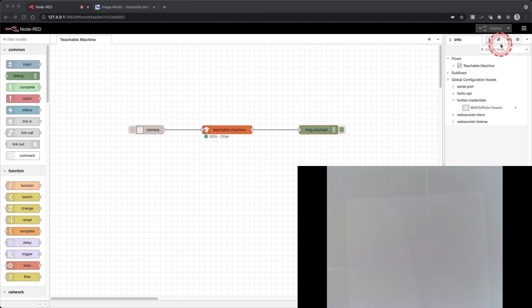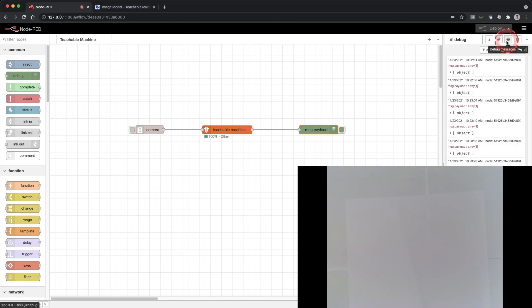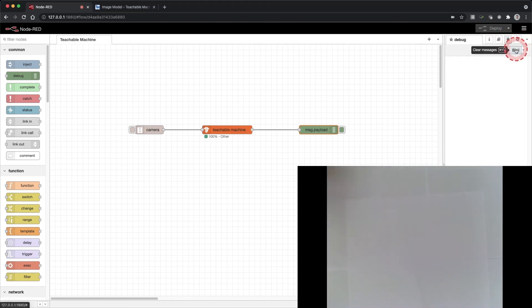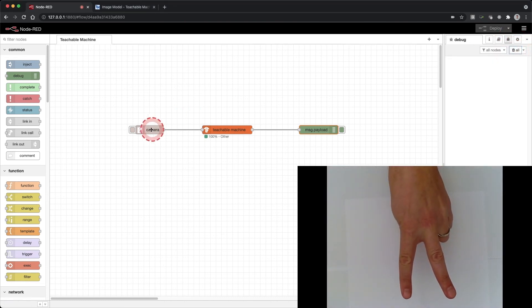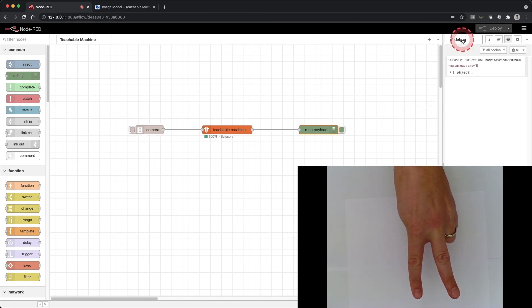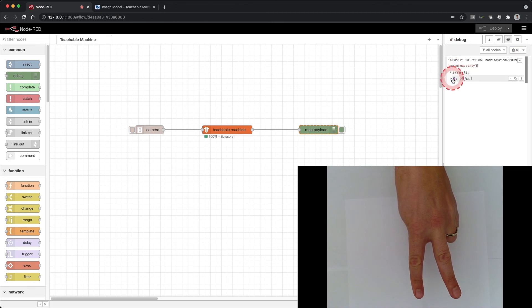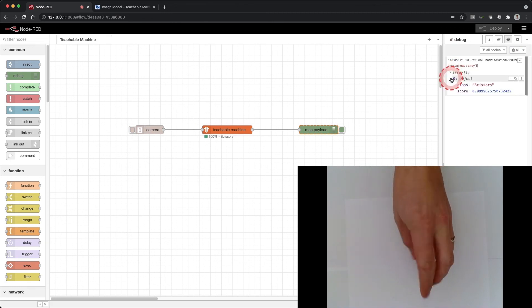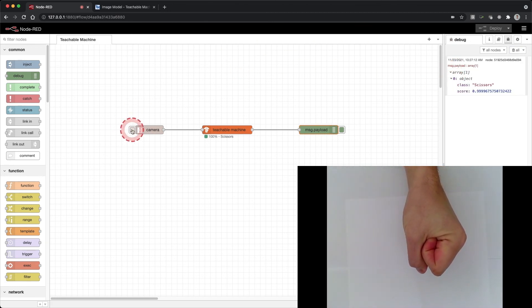We've connected Teachable Machine to Node-RED. As you explore on your own, you might want to try creating an audio project. You can do this by using the microphone node instead of the camera node. At the end of this video, you should be able to connect a Teachable Machine model to Node-RED.